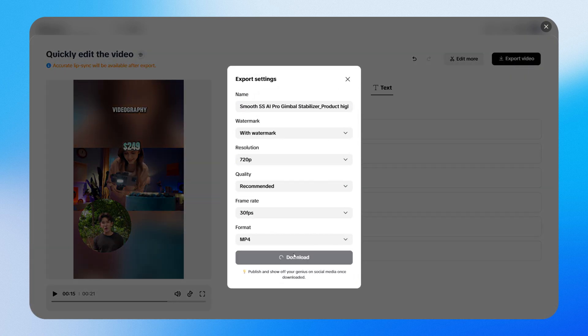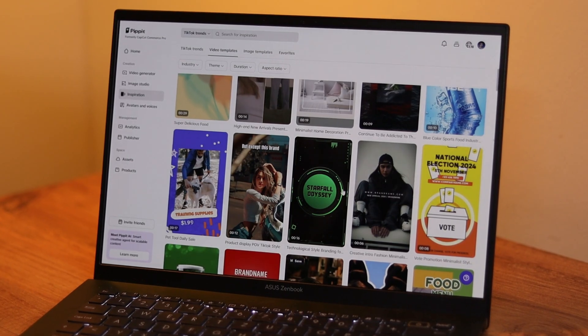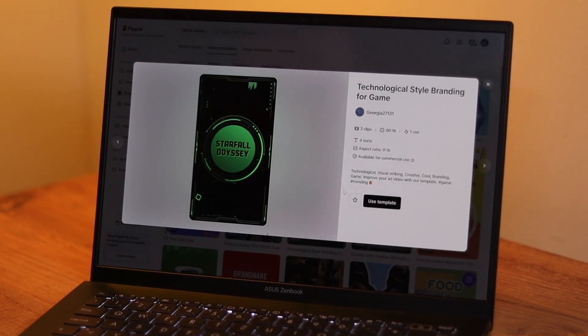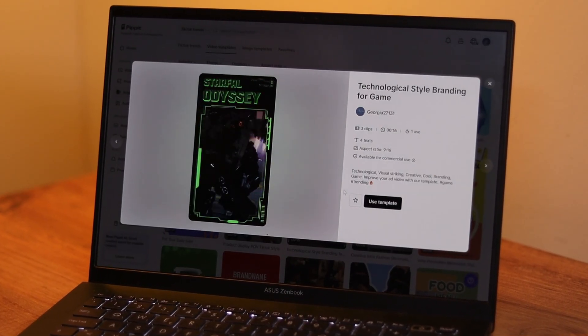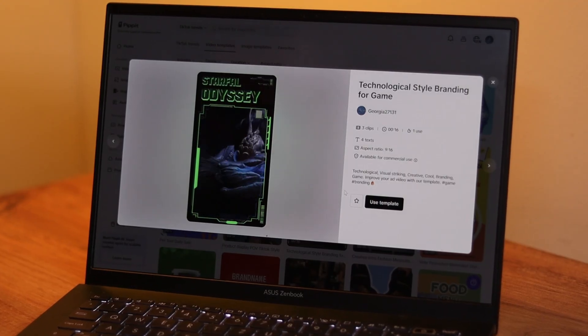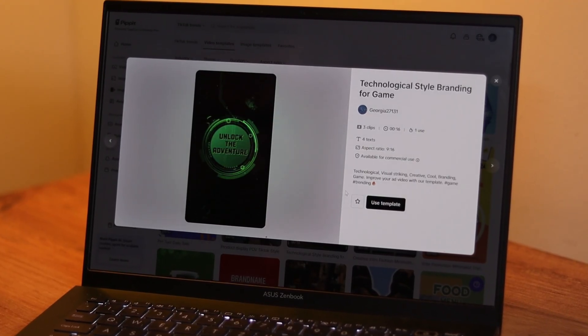If you want to try Pipit for yourself, check out the link in the video description, and if you found this helpful, hit that subscribe button for more content like this. Thanks for watching, see you in the next one!